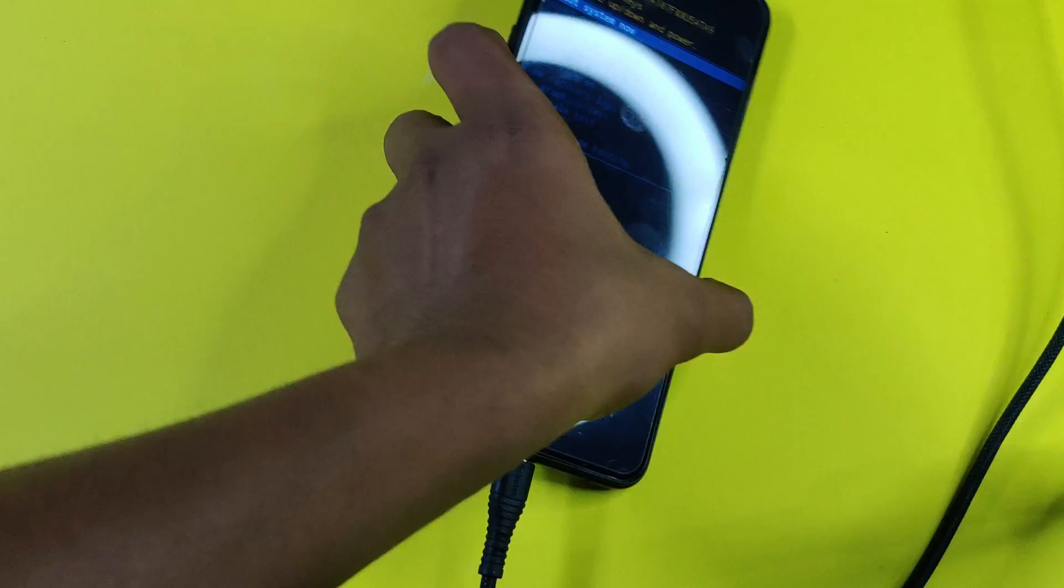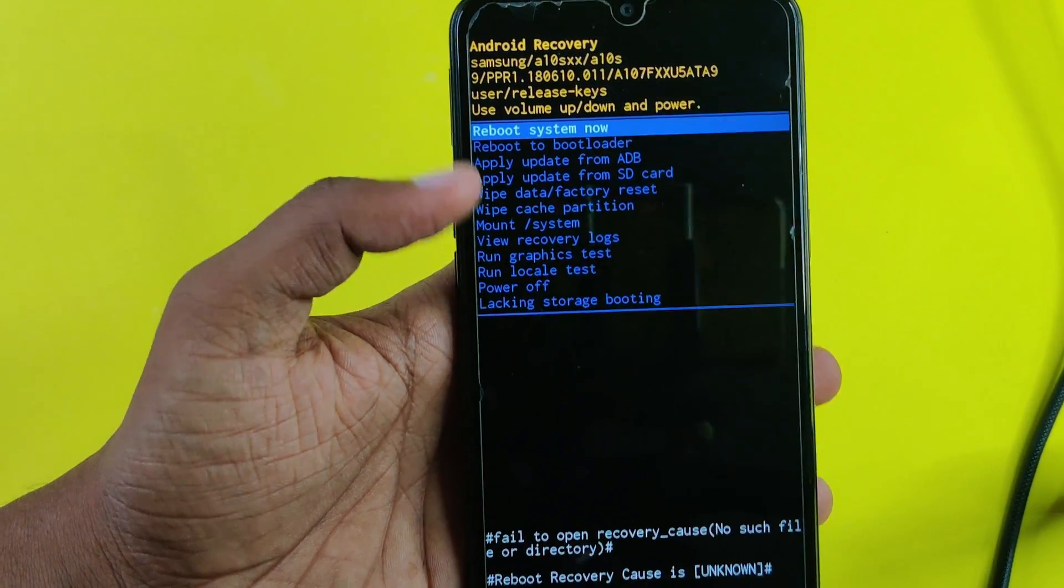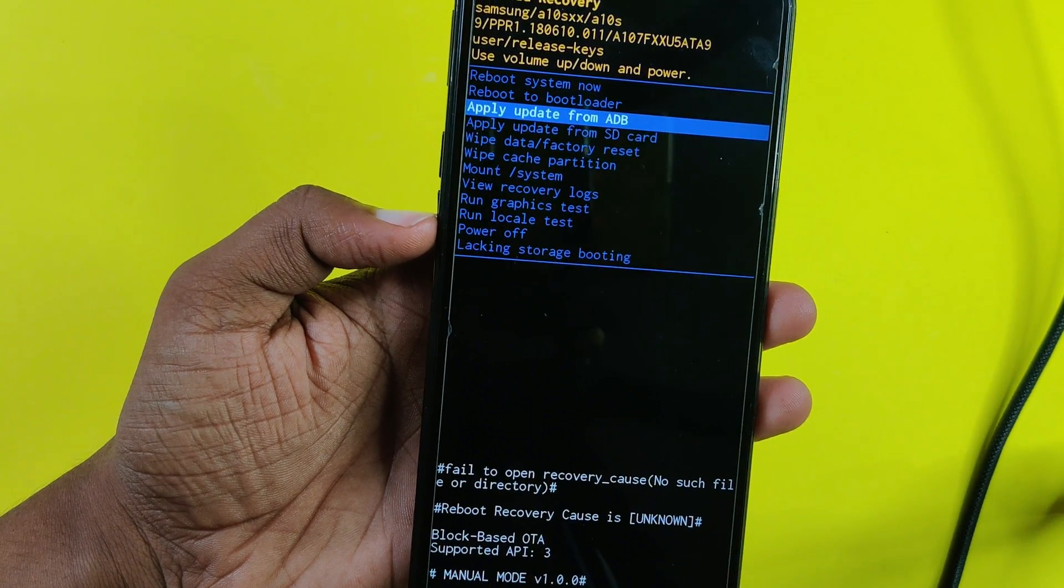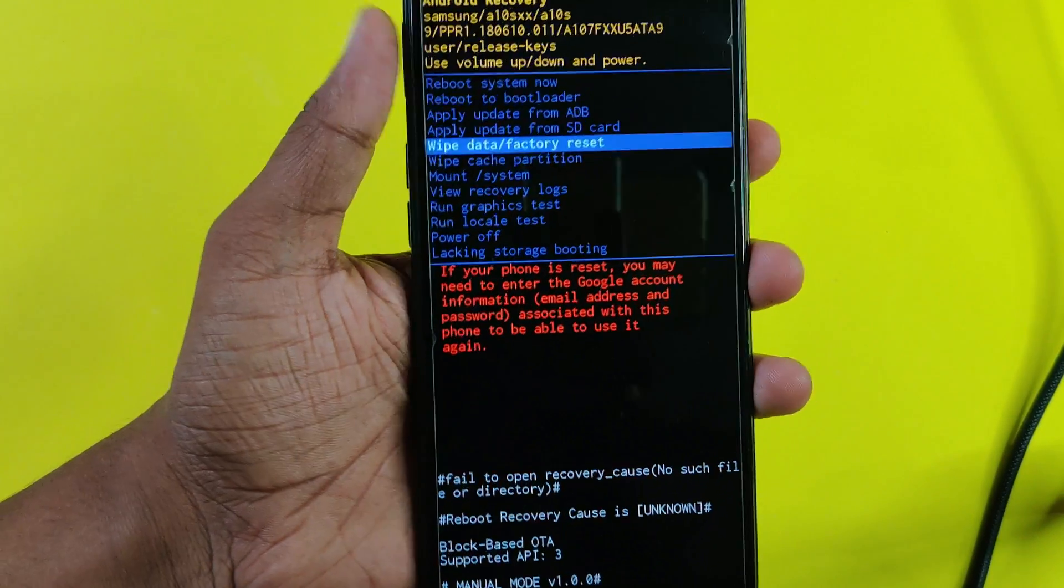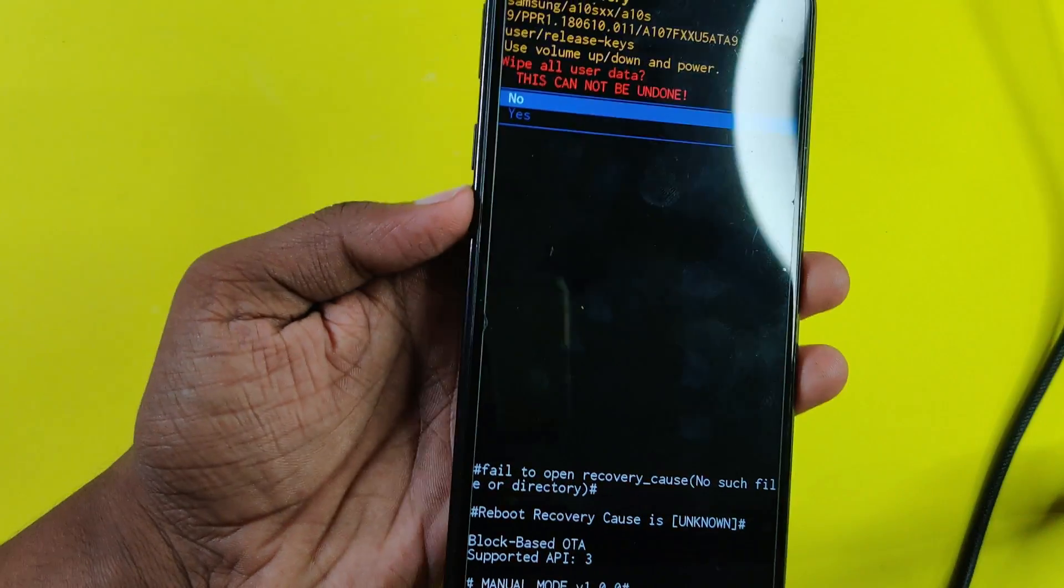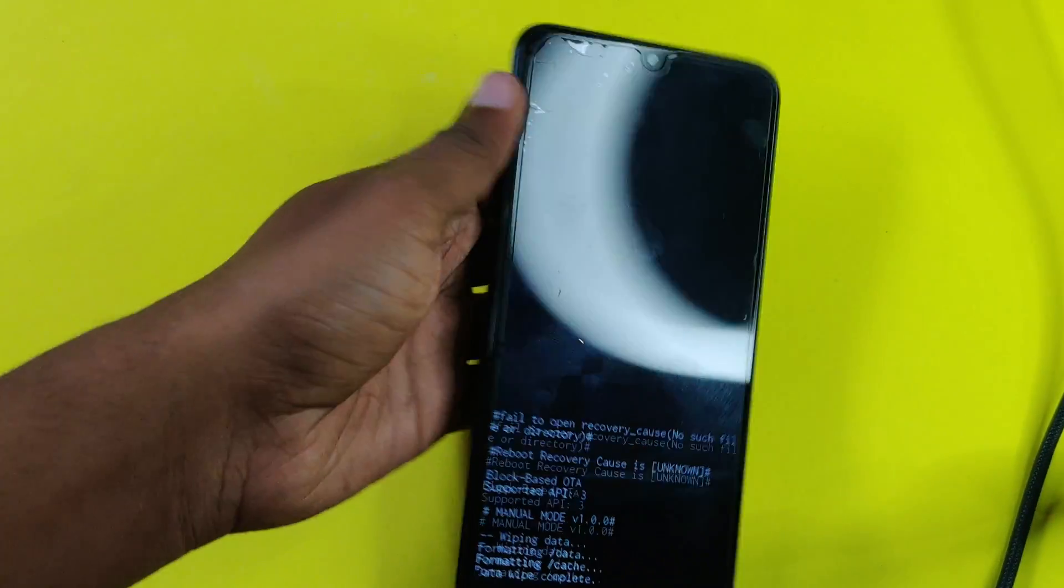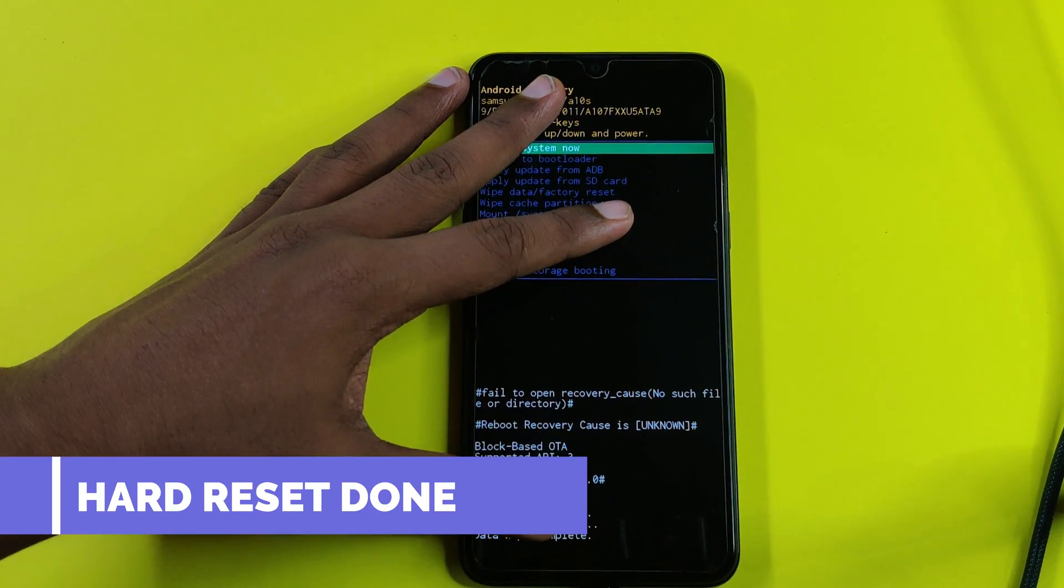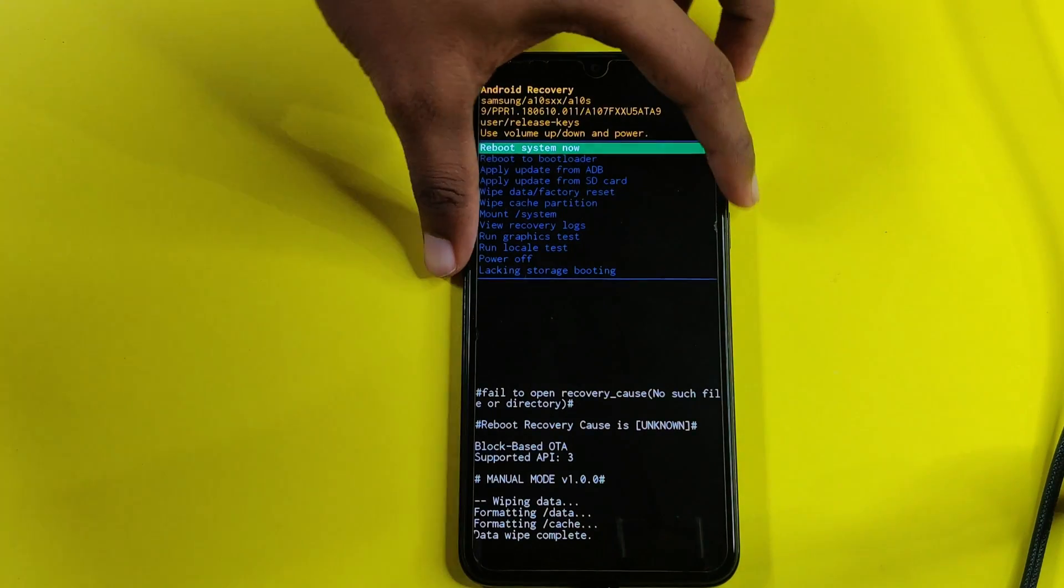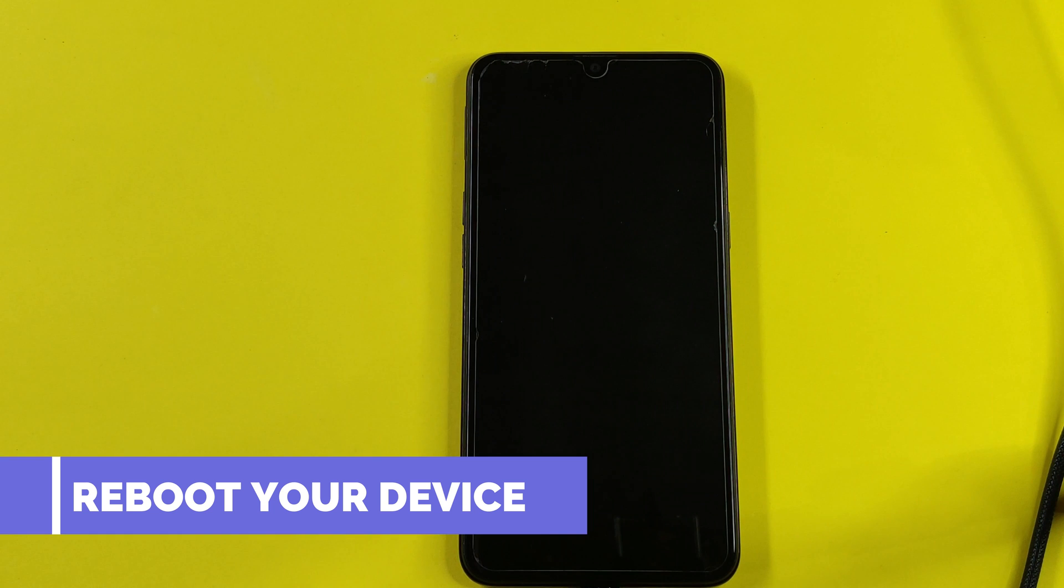To hard reset your device, follow on-screen instructions. You can see the video on the screen.